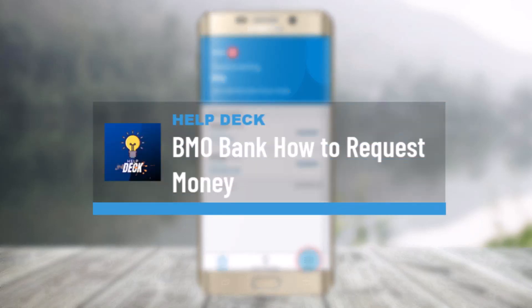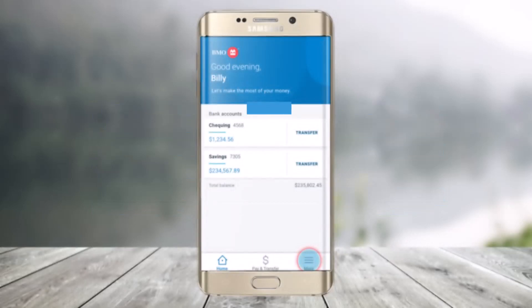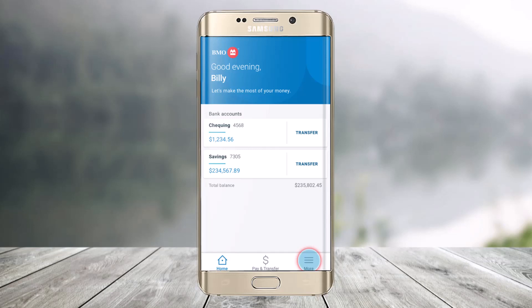How to request money on the BMO Mobile App. Hi everyone, welcome back to our channel Help Deck. In this video, I will guide you on how to request money from a contact using Interac e-transfer and the BMO Mobile Banking App. So make sure to watch this video till the end.